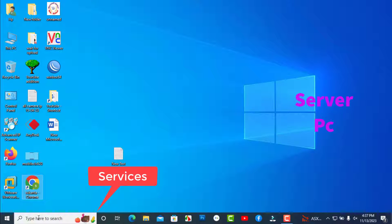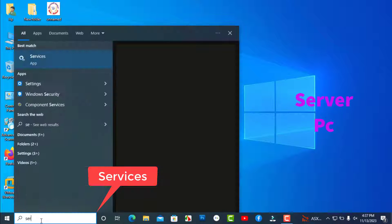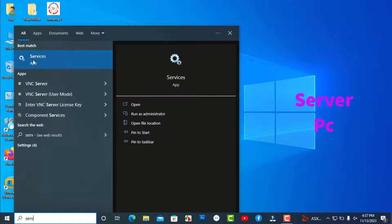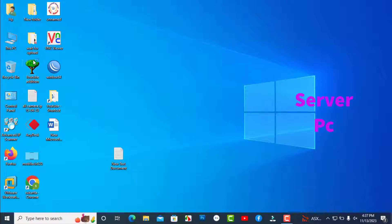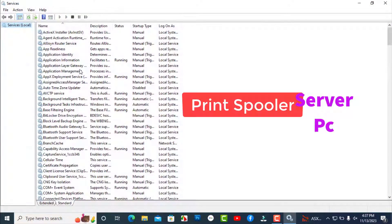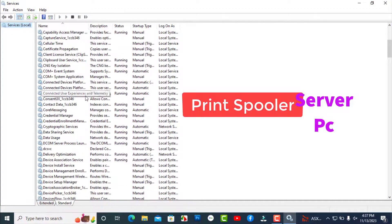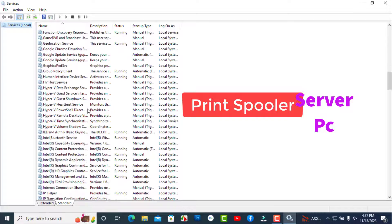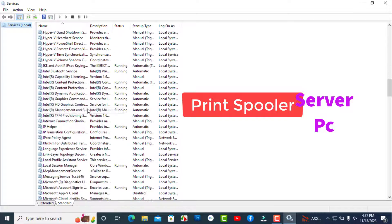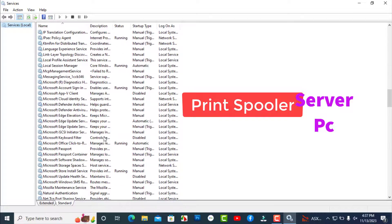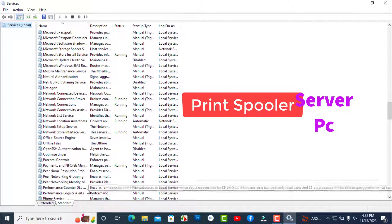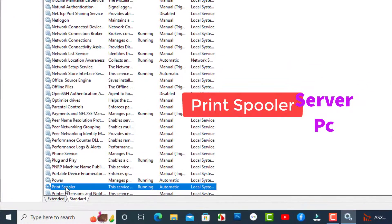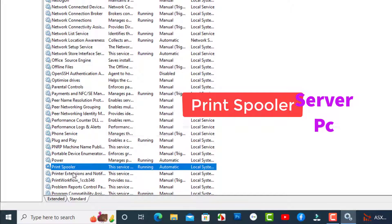Now search for Services in the search box and click on Services. Scroll down and find Print Spooler. Right-click on Print Spooler and click Restart.